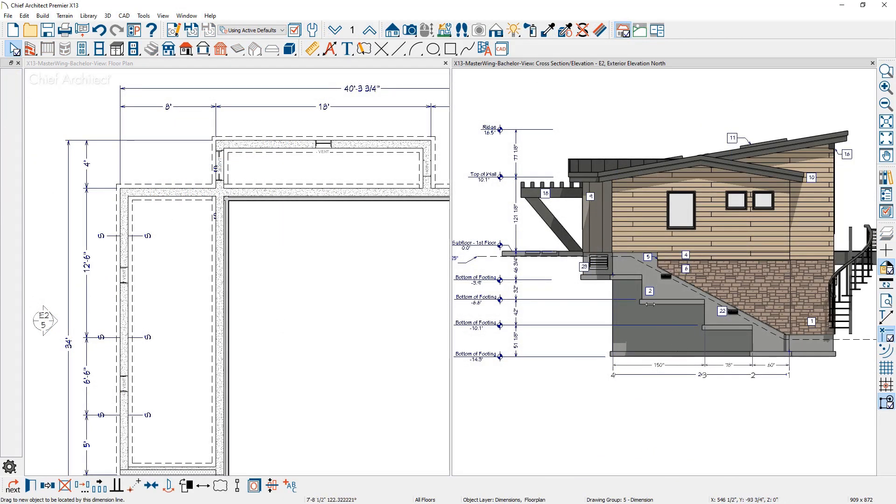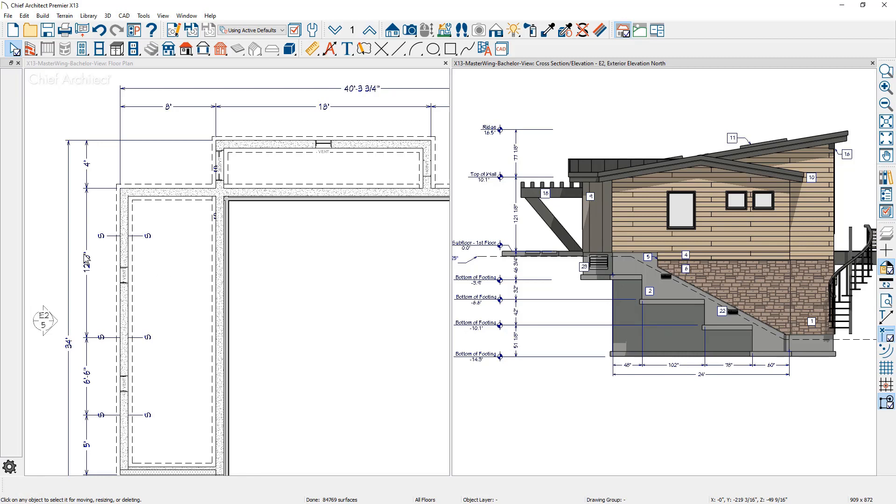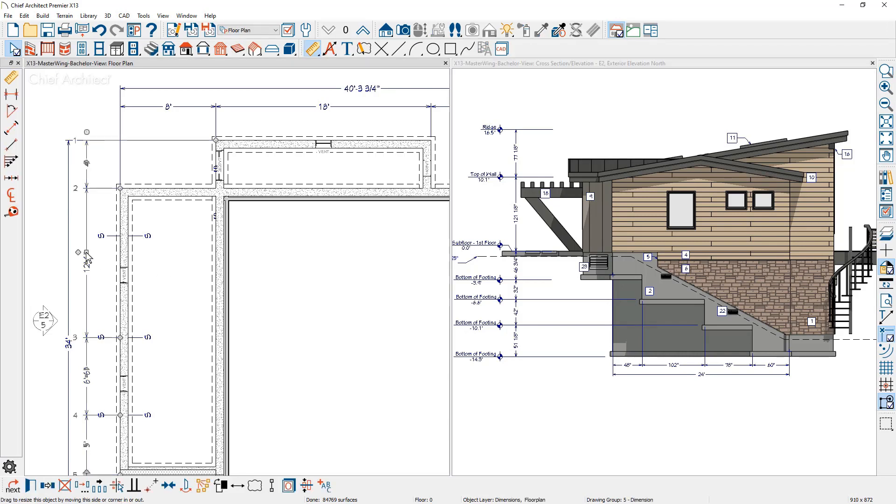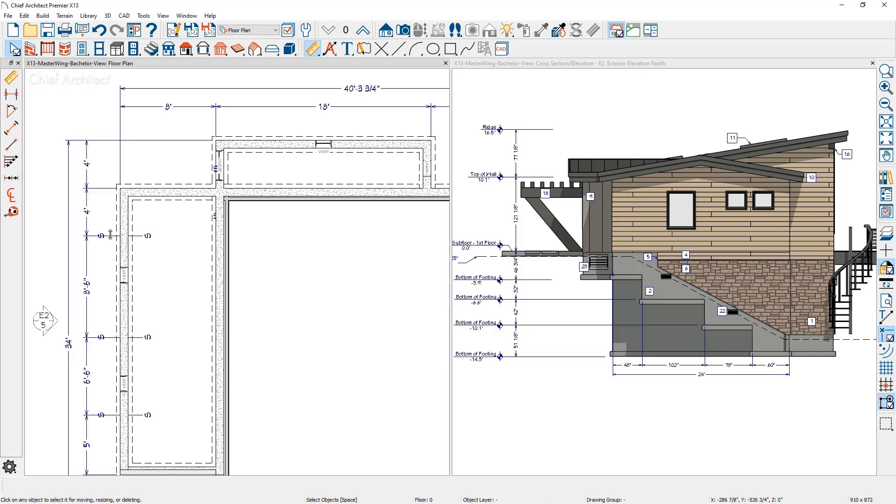Dimensions can snap to transitions for stepped foundations. The dimensions can be added to foundation steps, both in an elevation view and in a plan view.